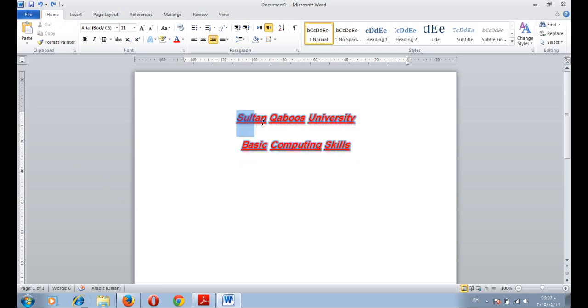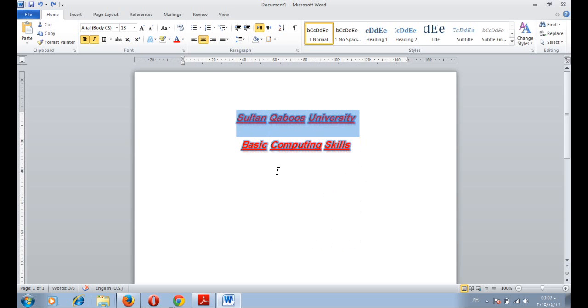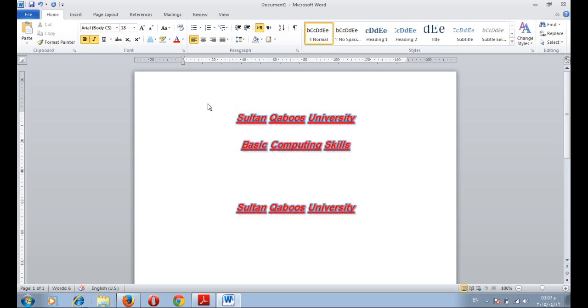If you want to copy a specific text, just select the text and then right mouse click copy. Then go to other where in the document. And either you use control V on keyboard or right mouse click paste.